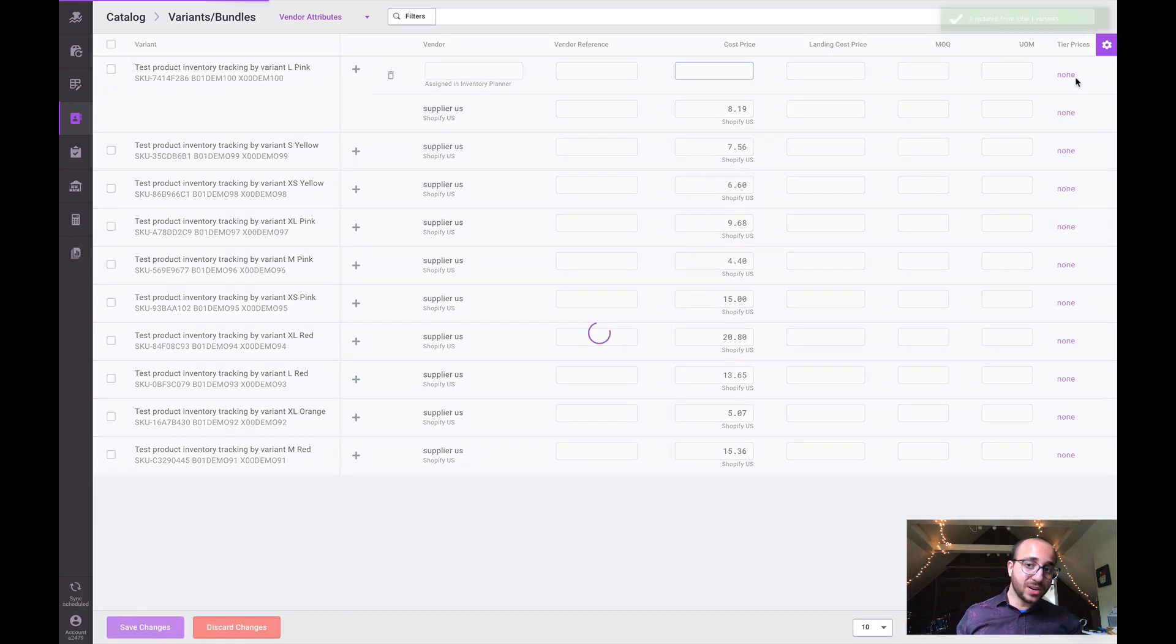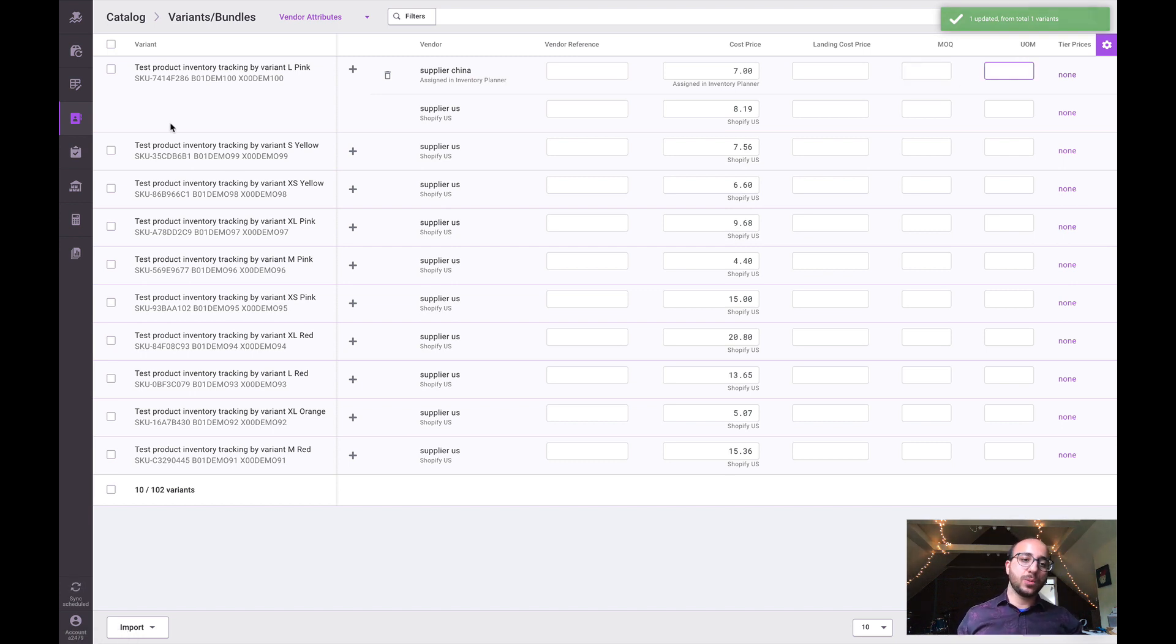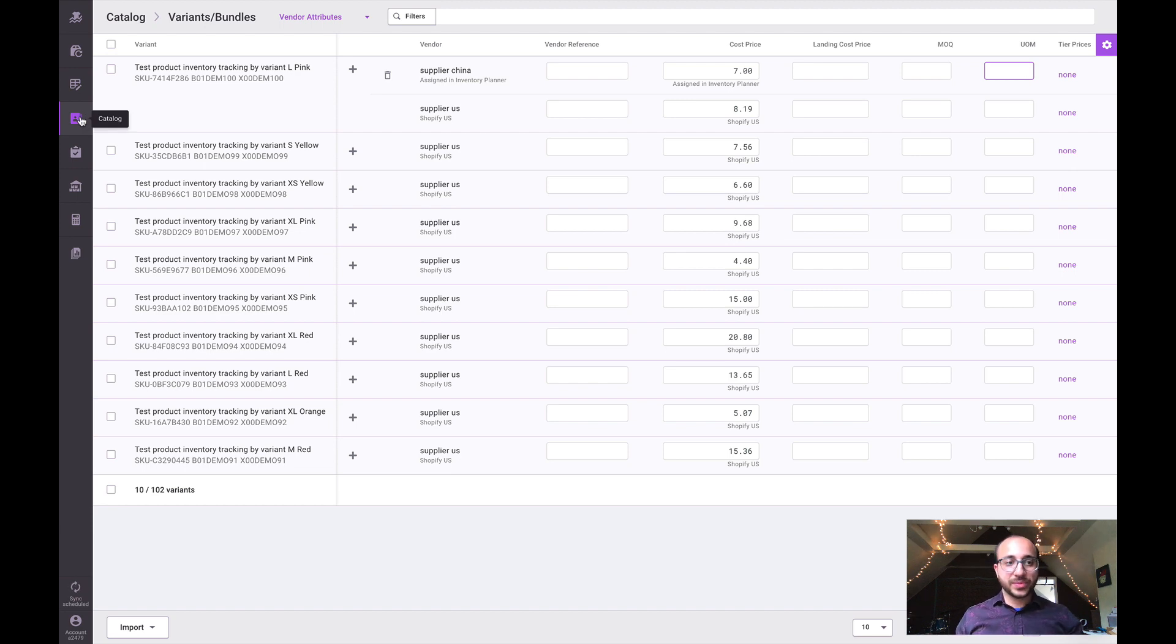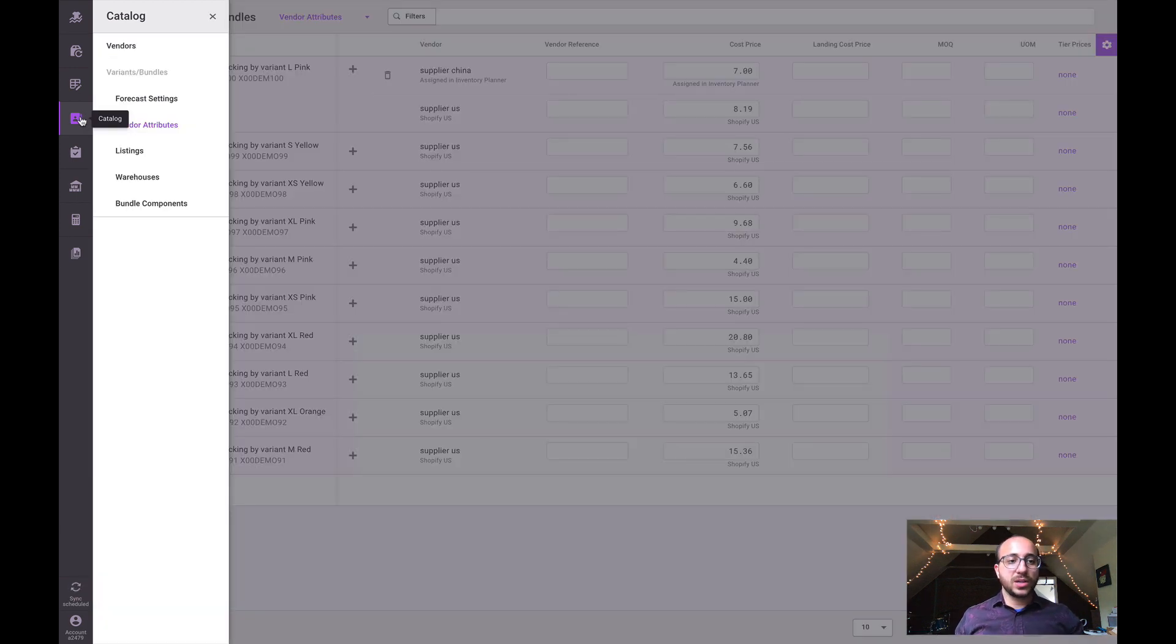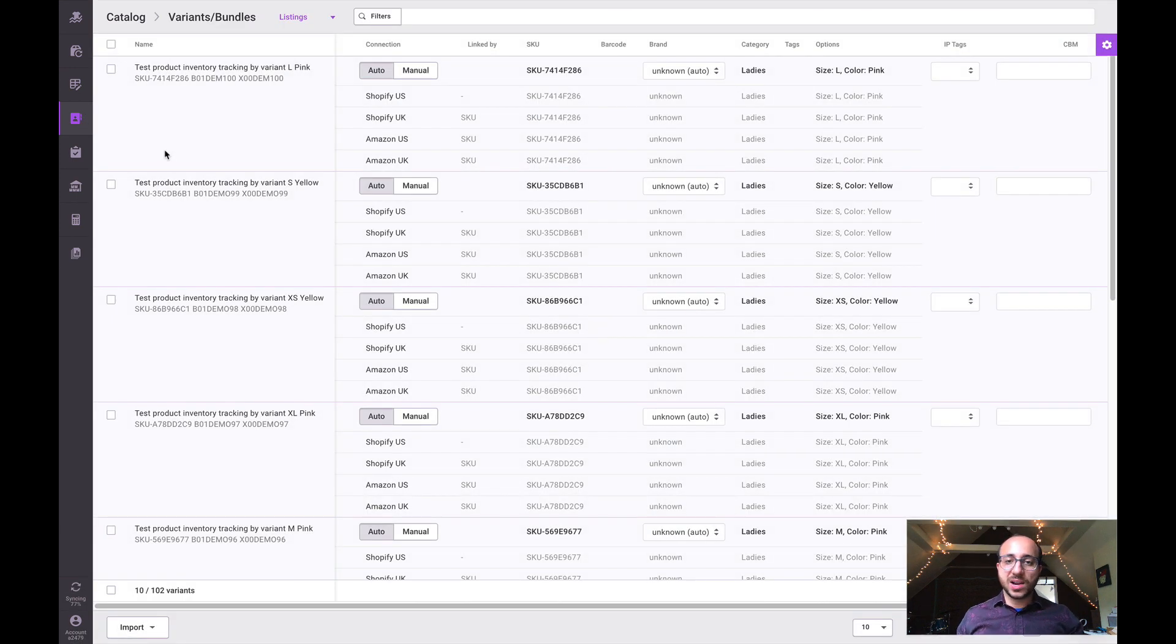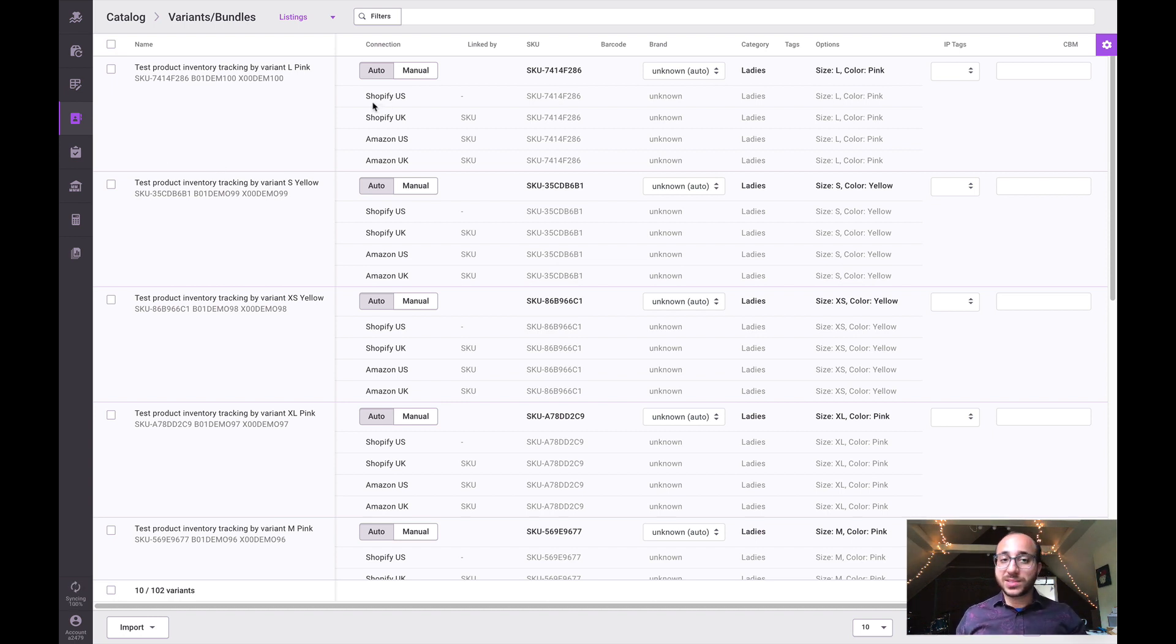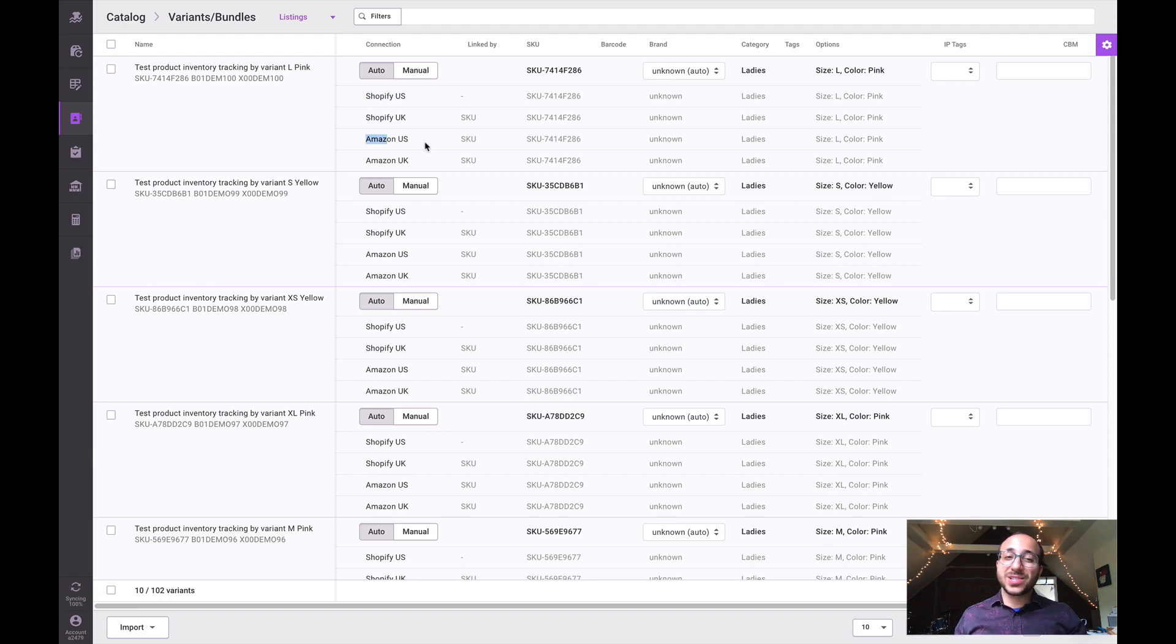We can go ahead and add them - say my China supplier serves us for seven dollars. We could input tiered cost pricing by vendor, units of measurements, minimum order quantities, all kinds of useful information that we can manage within this area. We can also go to the listings area of the catalog.